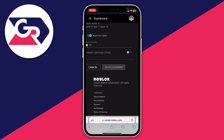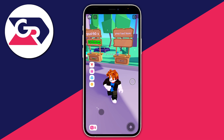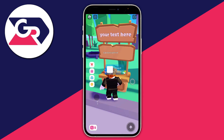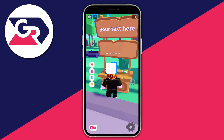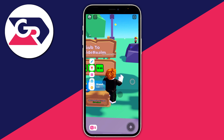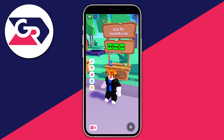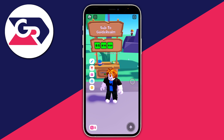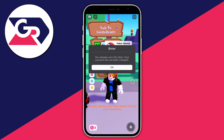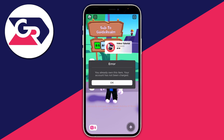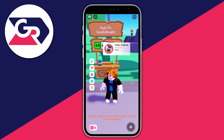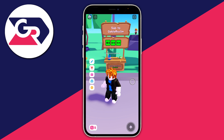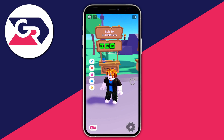Now let's head back to Please Donate to see the result. I'll claim a booth, and as you can see there are now three buttons — I initially had two. Tapping the 10 Robux donation shows 'Video Tutorial Game Pass' with the uploaded icon. That's how you can add donation buttons in Roblox Please Donate!